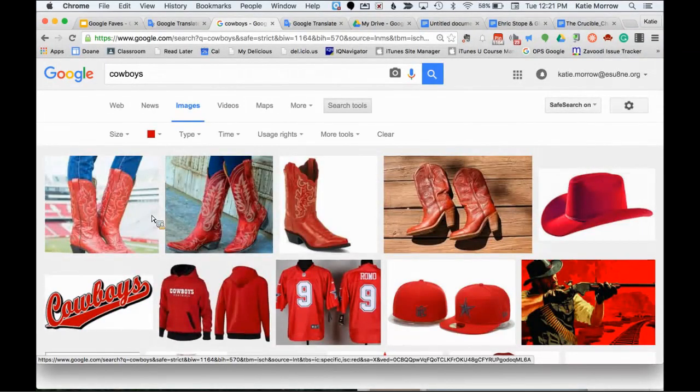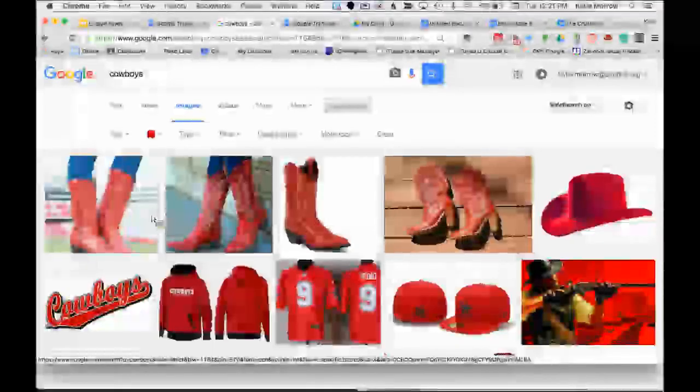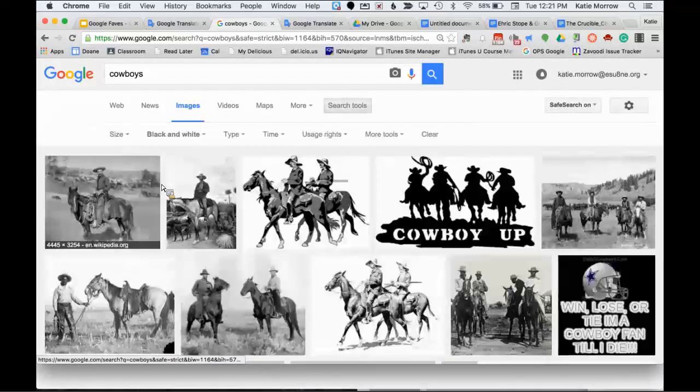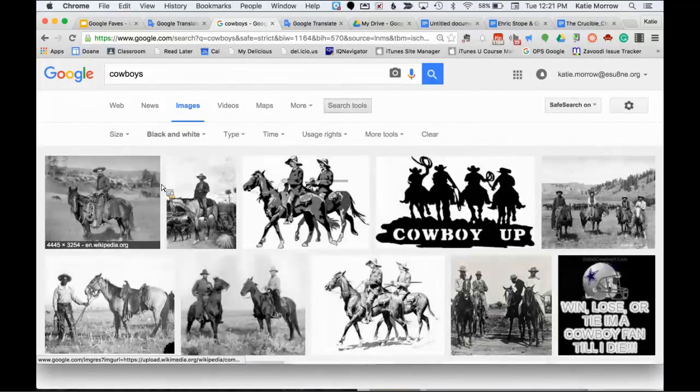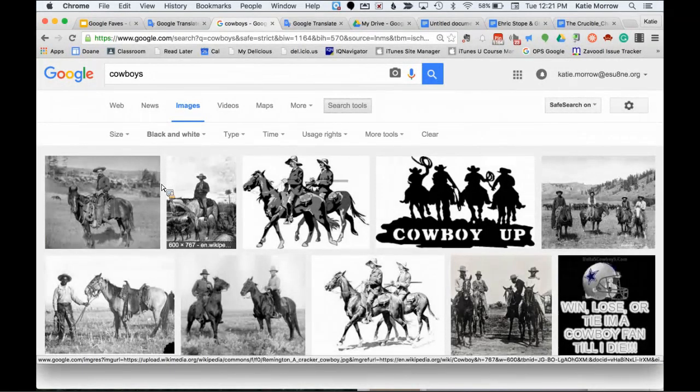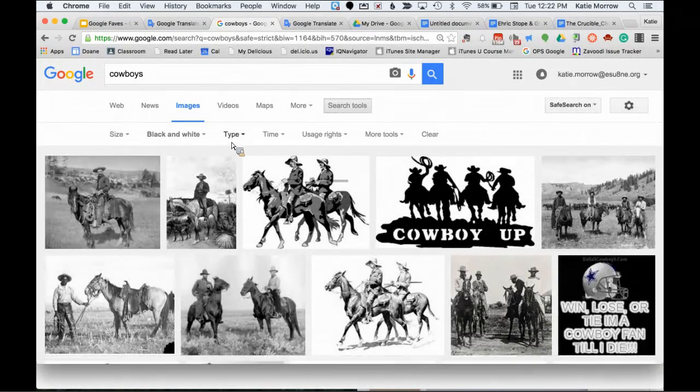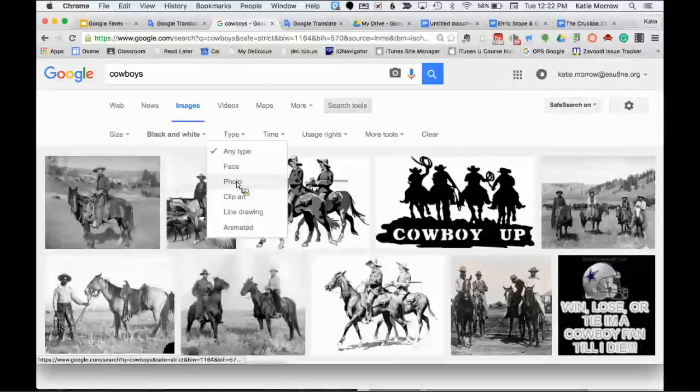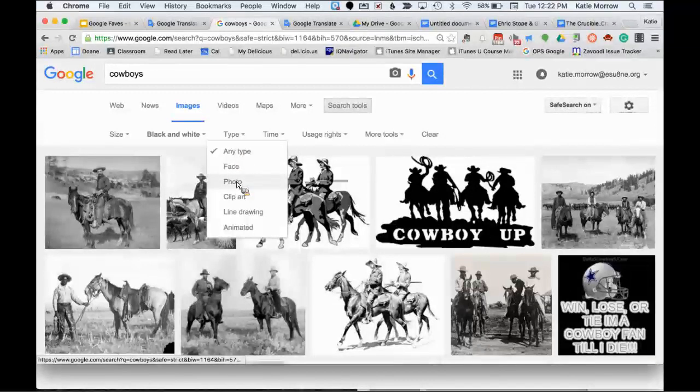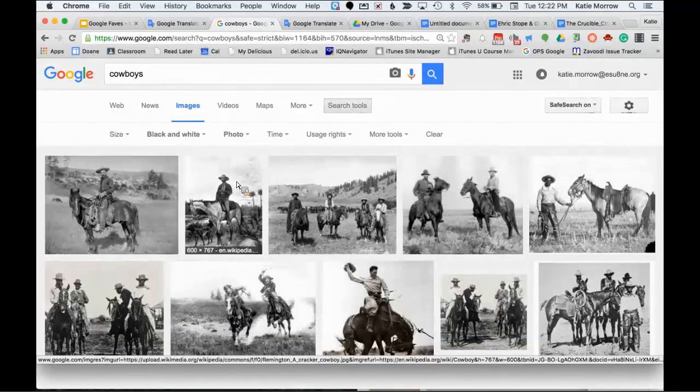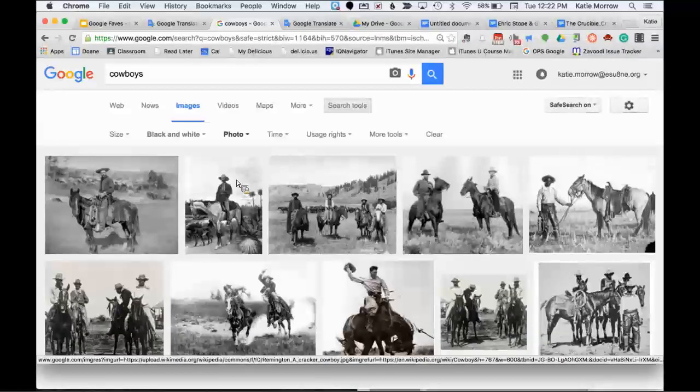Possibly I want an image that's big enough to blow up and print off or put onto a large screen projector without it looking pixelated and blurry. So I could just choose a large image or maybe the inverse. Maybe I just want a small icon that would load quickly on a web page.